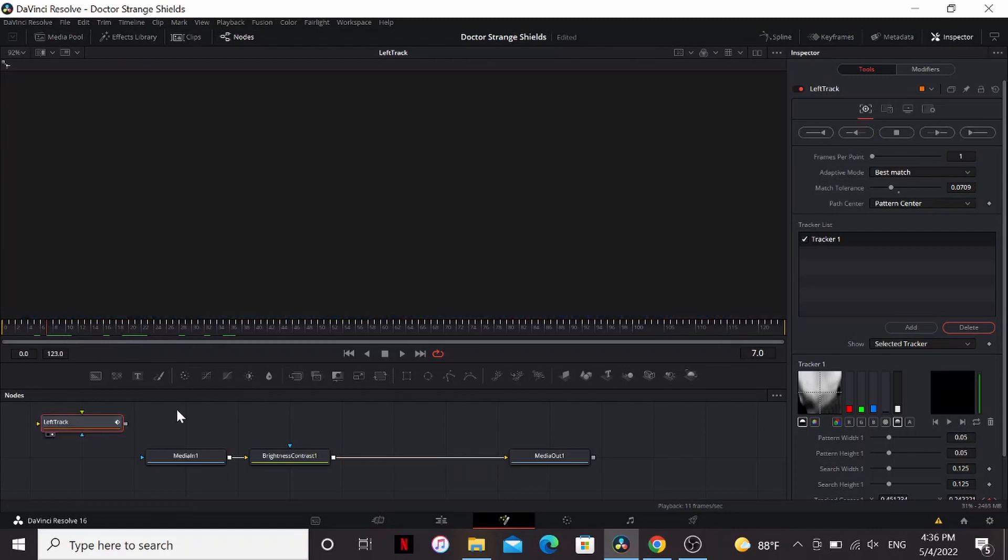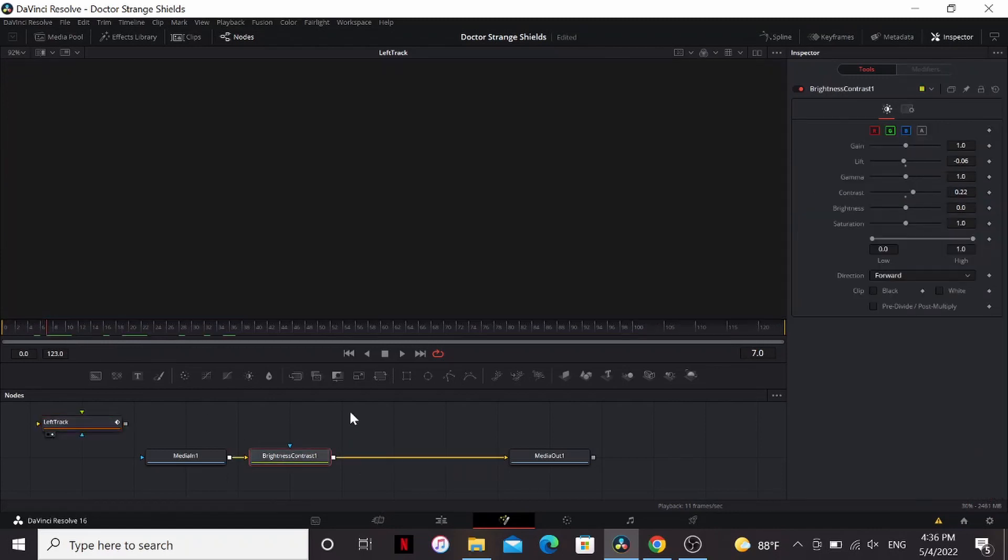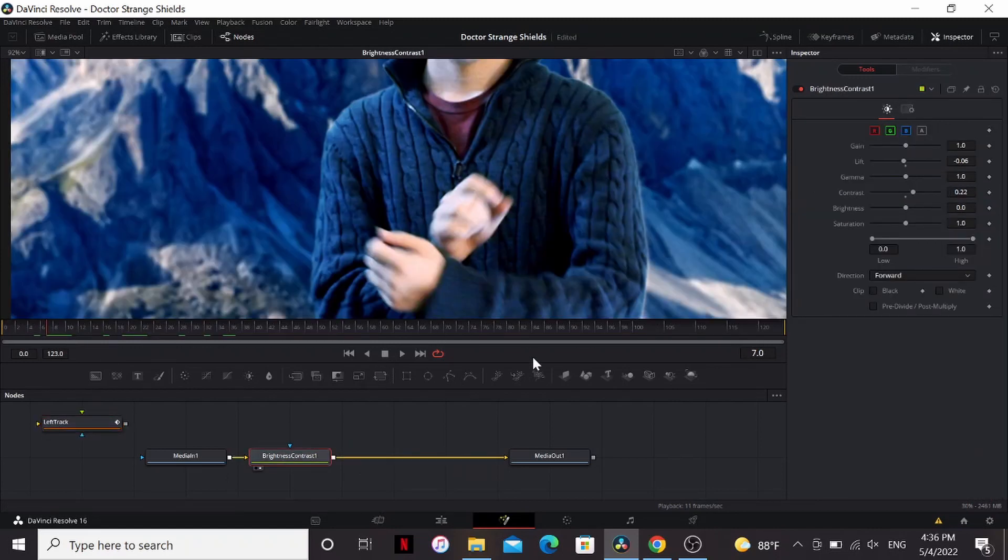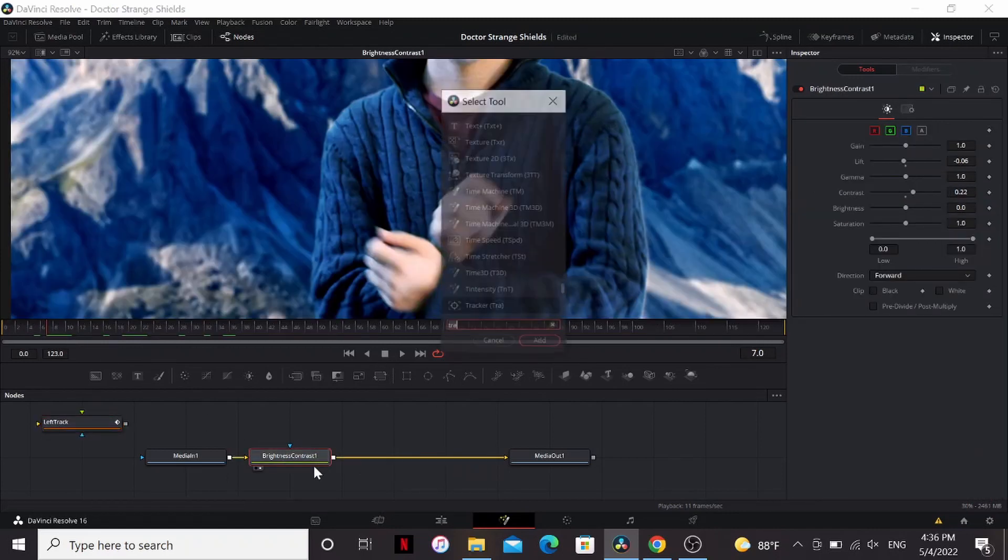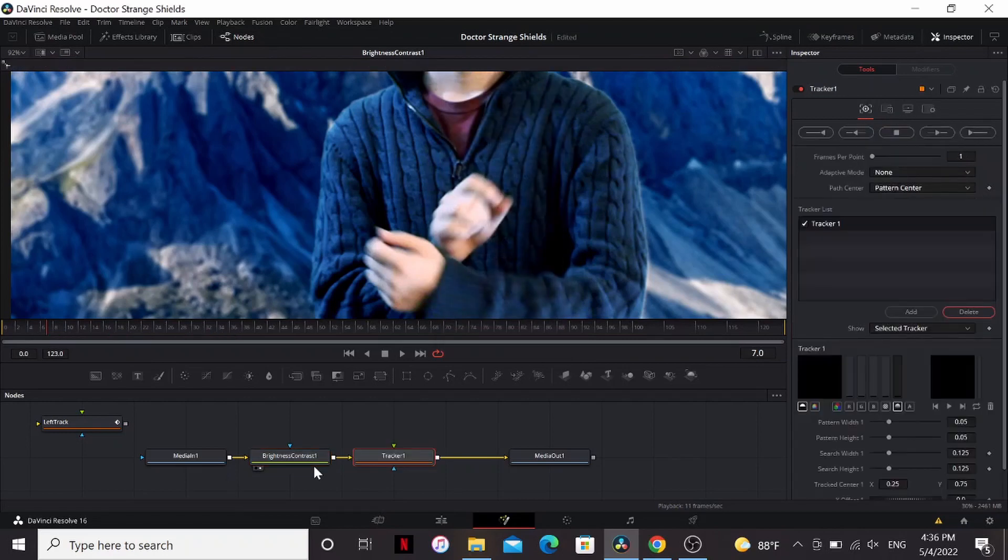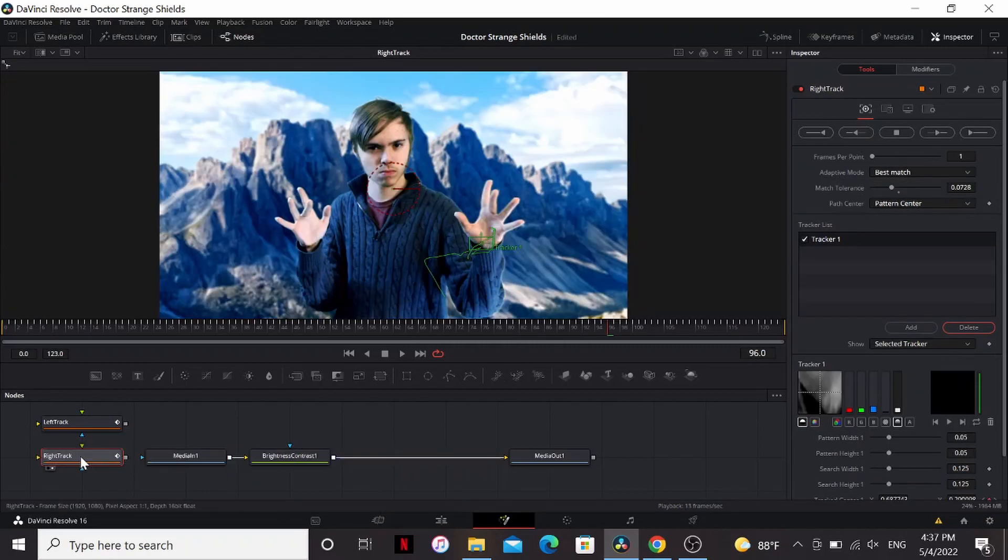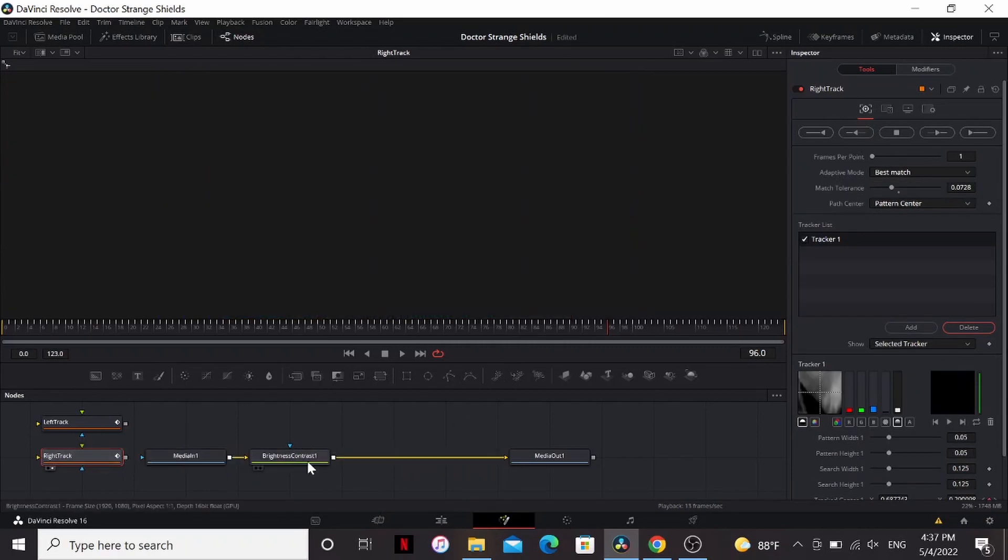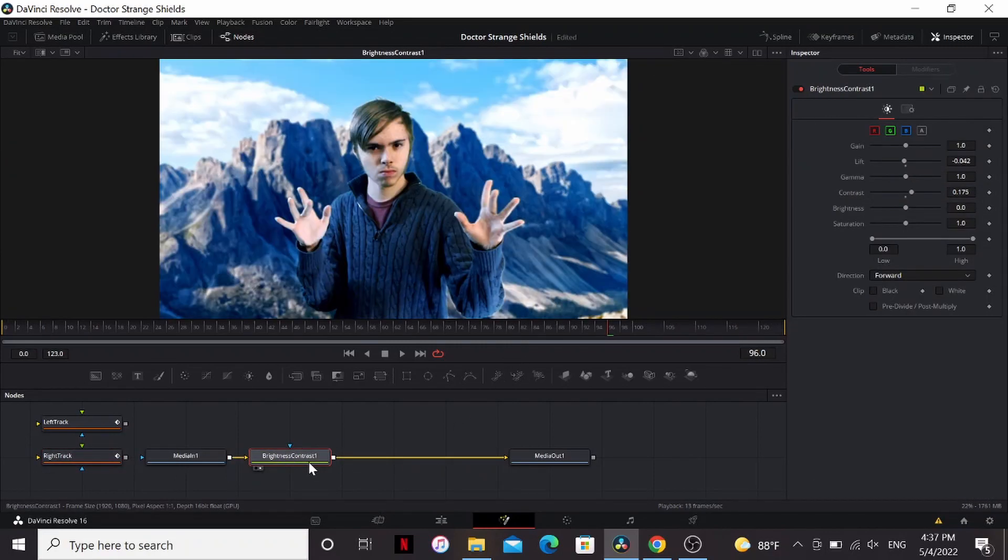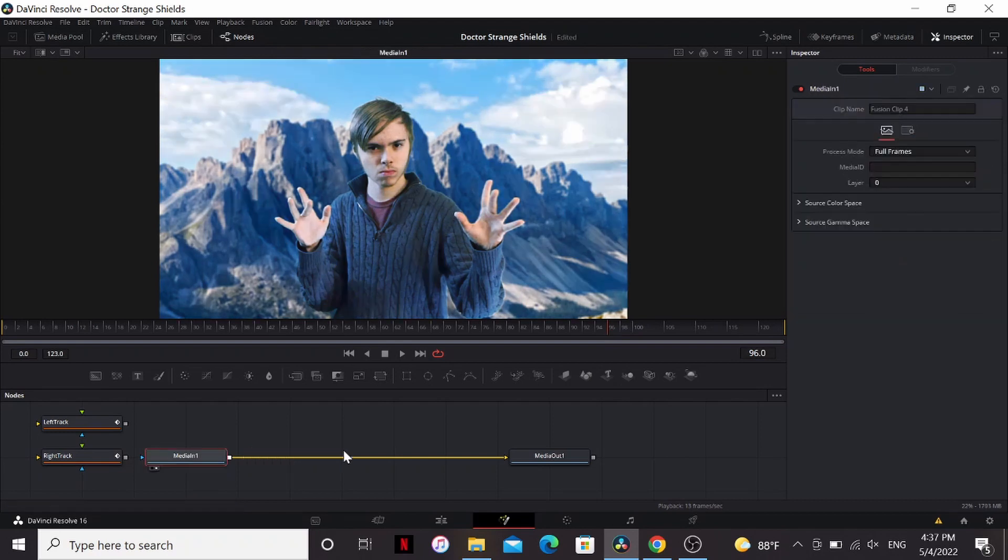So I'm gonna take that off then add another tracker. This one I'm going to name right track. Then just go through the same process with the other hand. I'm gonna drag my tracks over here and I can delete this brightness contrast node.